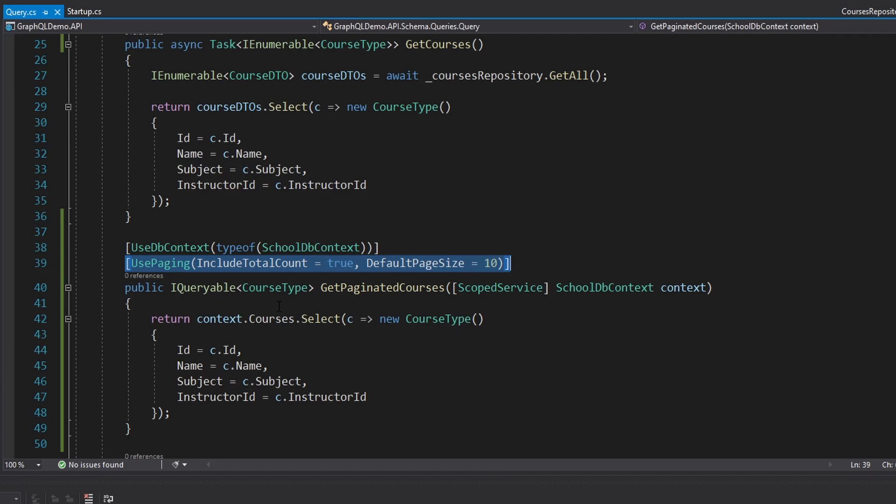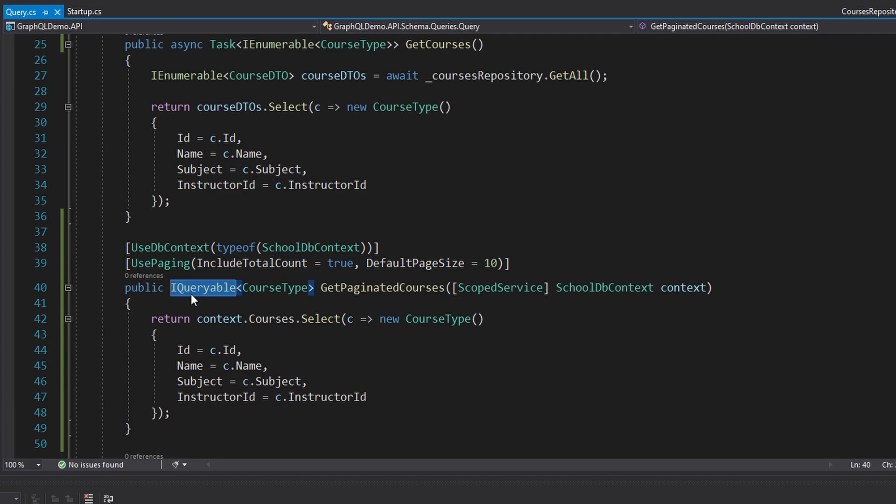And then lastly, if you return an IQueryable from your resolver, then the pagination will get applied directly to your database query. Anyways, if you have any questions, criticisms, or concerns, be sure to leave them below in the comment section. If you enjoyed the video or are enjoying the channel, consider becoming a member. Other than that, leave a like or subscribe for more. Thank you.